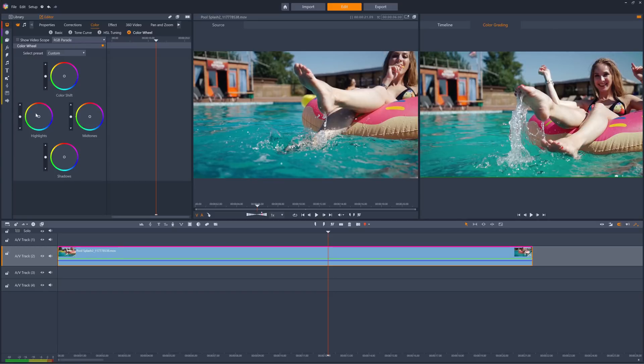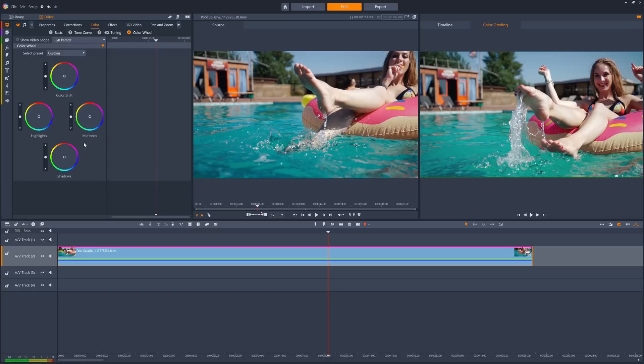Mid-tones represent the middle range of brightness. For example, if we had a black and white clip, the mid-tones would be gray, and getting a good balance of mid-tones is often essential in color grading. We can alter the brightness of the mid-tones to fix a clip with poor contrast.